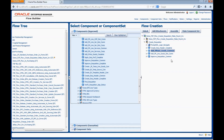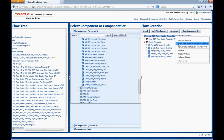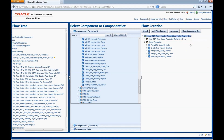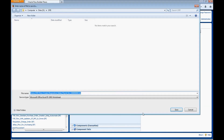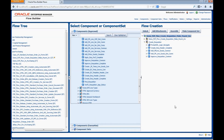For the next component, we will add data using the test data Excel. Right-click on the flow name, select Generate and Download Flow Test Data Excel. Save the file to the local drive, then open the file.